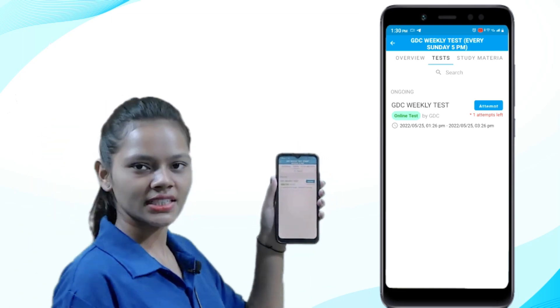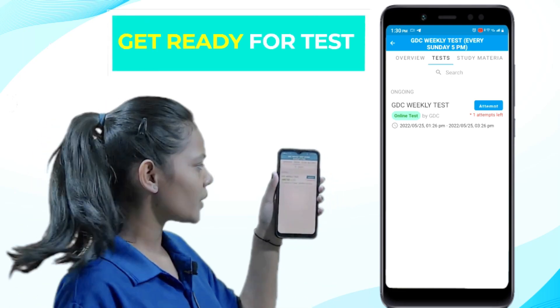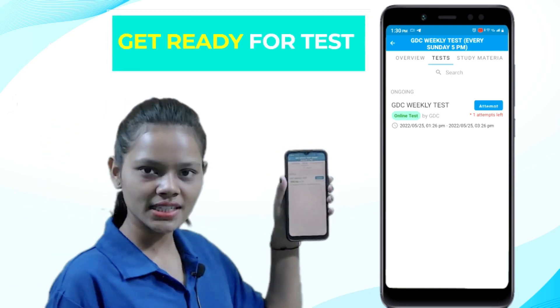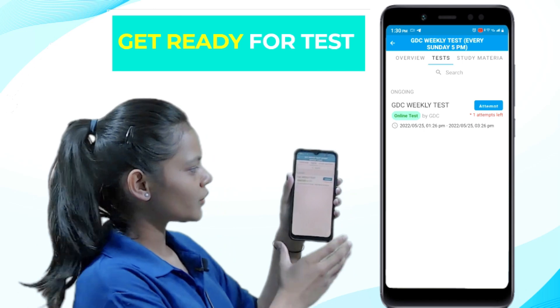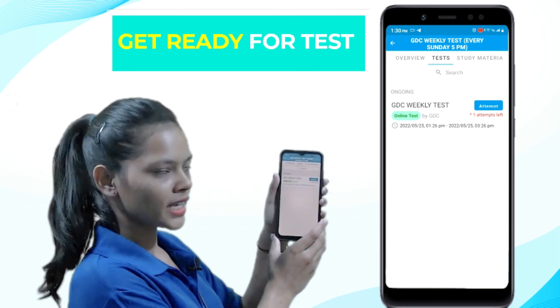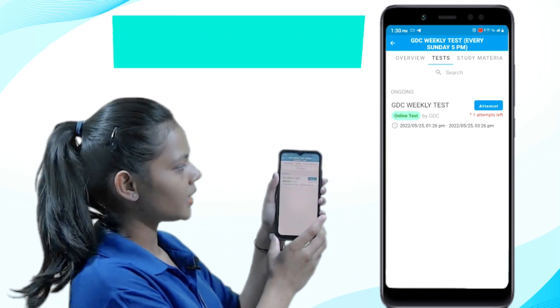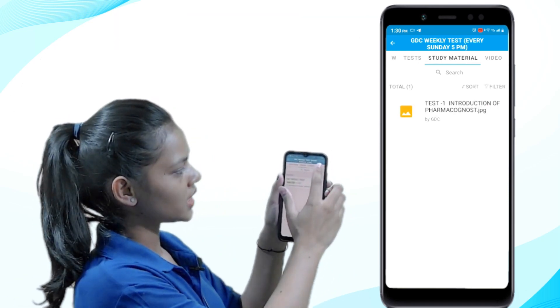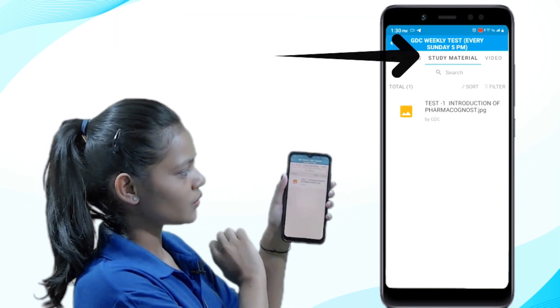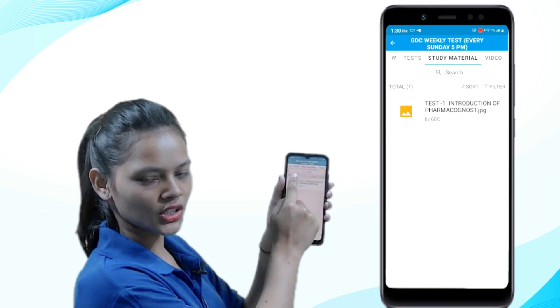After this, you are ready to give the test. The notifications for the next topic will be available in the study materials section, which is on the right side of the test. For more information, join our WhatsApp and Telegram group.